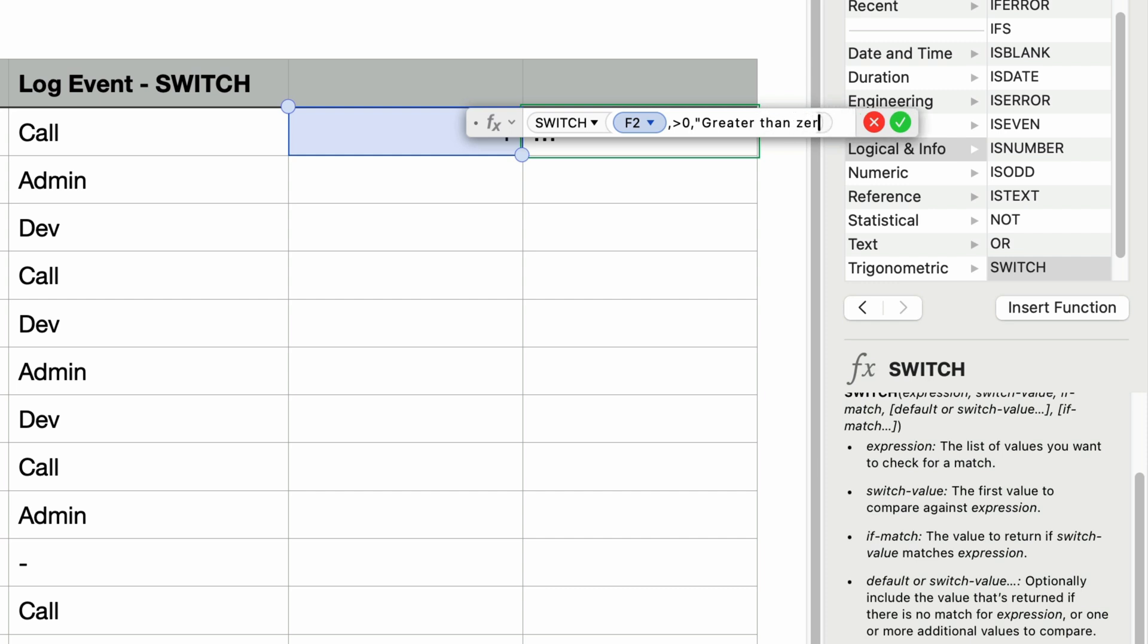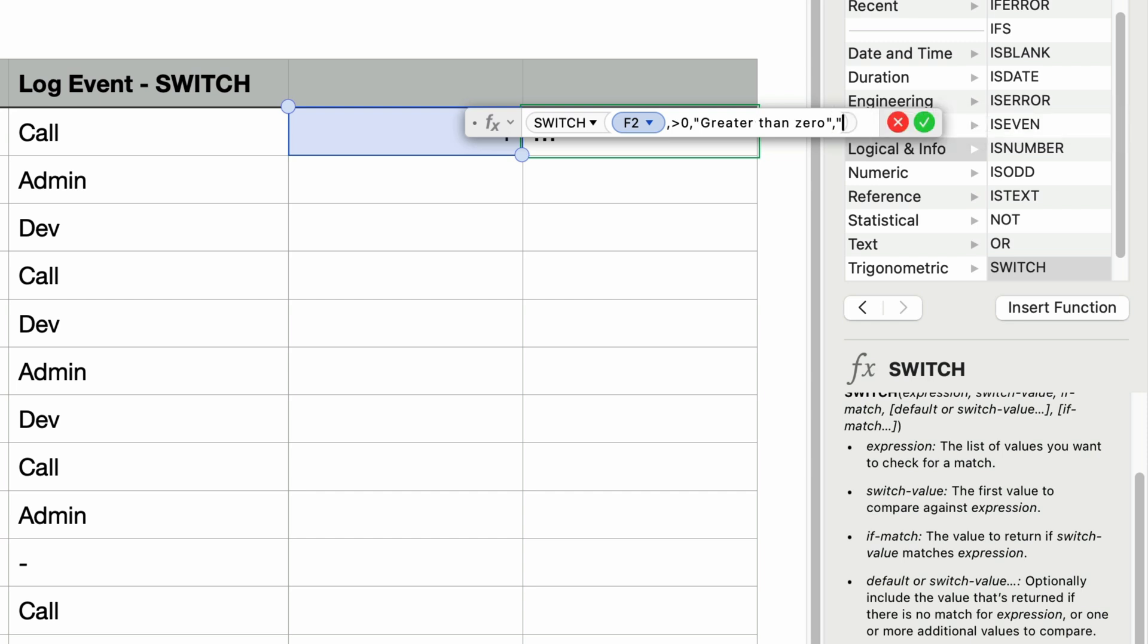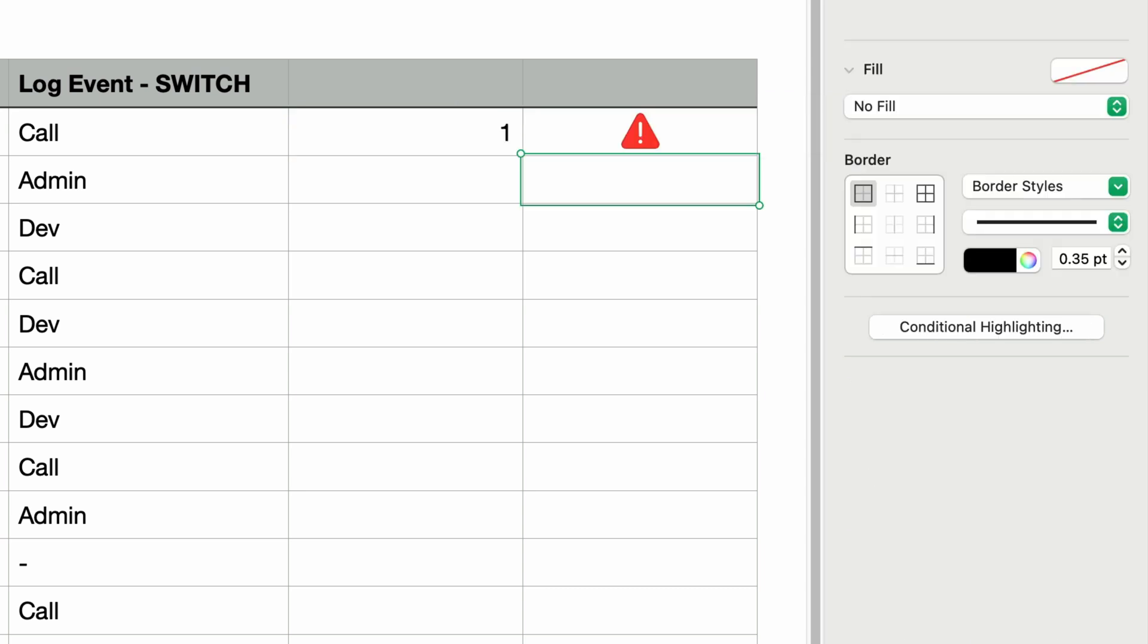Now I forgot to mention earlier that you have to have a default value. So I'll add that in now. So I'll type in a comma and then a hyphen in double quotes just like we did previously. Then I'll press return. And that gives us an error.